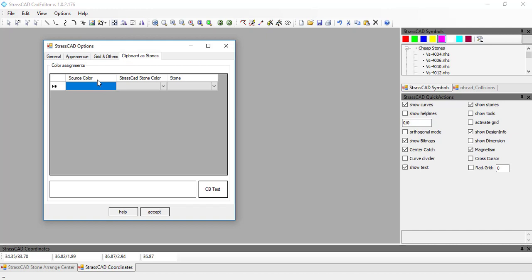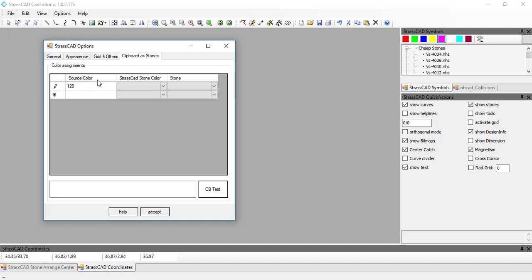For this software we do need to use commas instead of decimal points. For the first color, the lighter blue, we enter 120, comma, 161, comma, 202 — where 120 is R, 161 is G, and 202 is B.